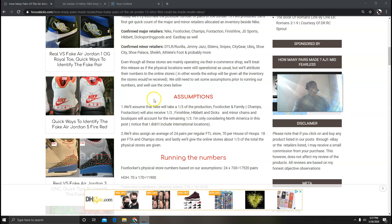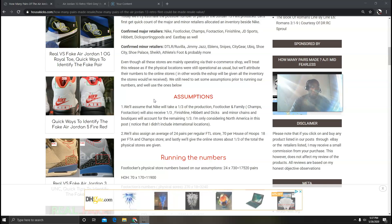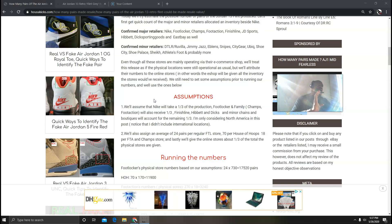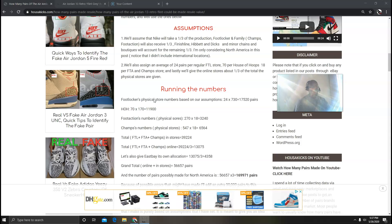The next thing is this: I'm going to give 24 pairs to all the regular Footlocker stores, 72 to House of Hoops, 18 per Foot Action, and 18 per Champs store. And we're also going to give their online allocation about a third of the total the physical stores are given. So now we can run our numbers. For House of Hoops we're going to do 70 times 170, which is 11,900.